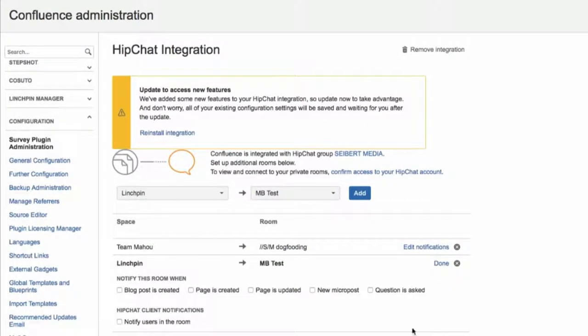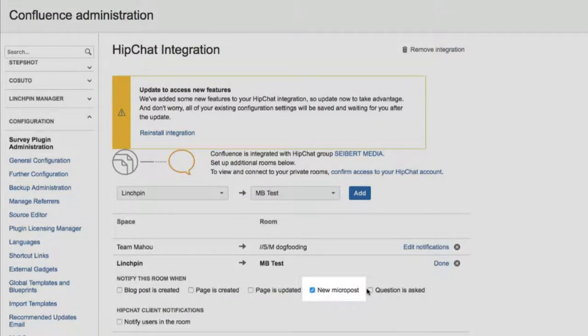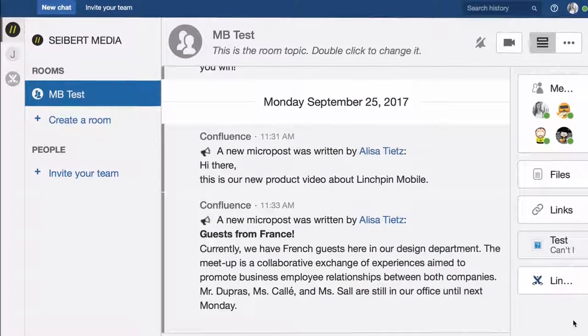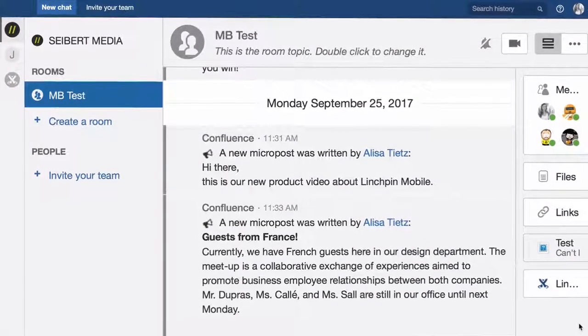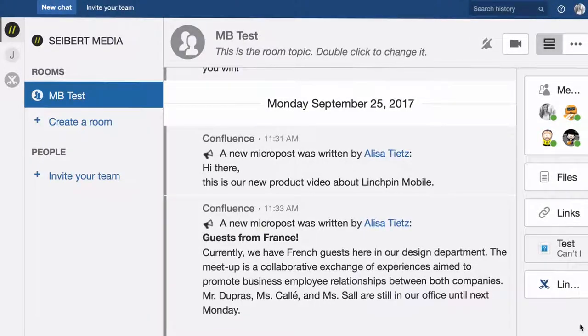Last but not least, you specify which events should send notifications to HipChat. If you select the new micropost event, Confluence will send a notification to the HipChat room MBTest.